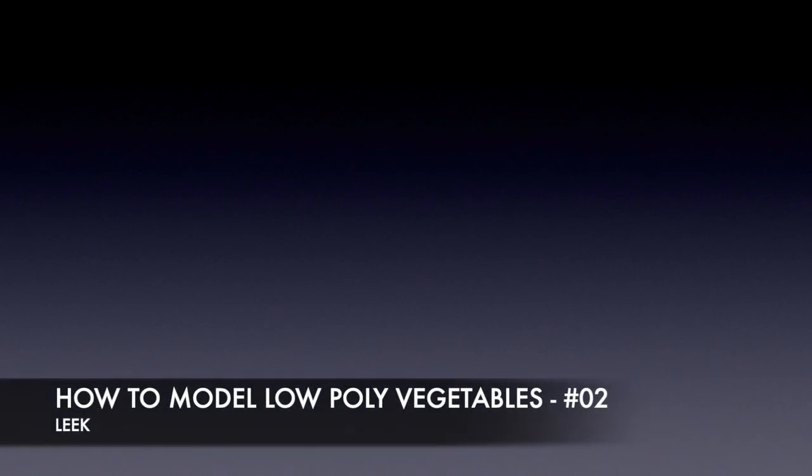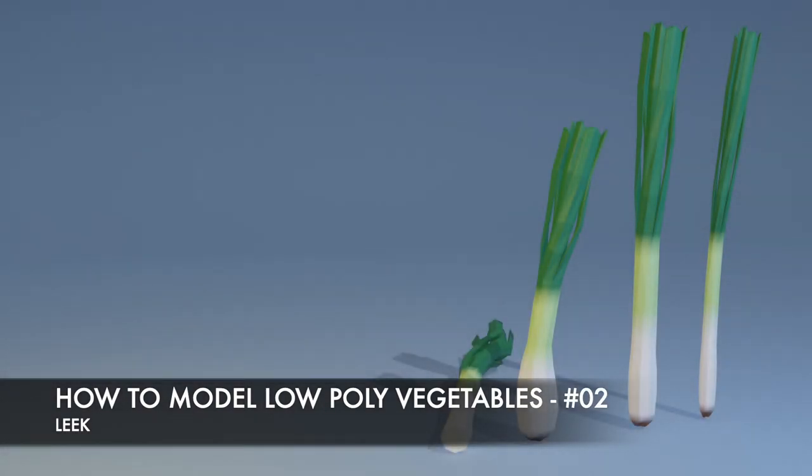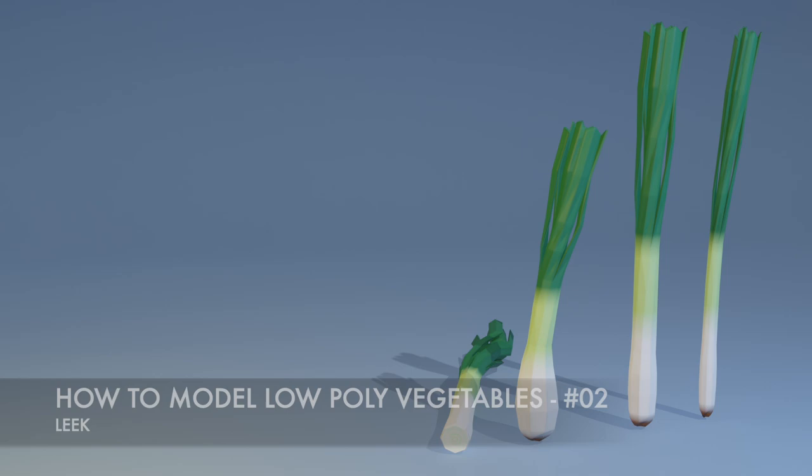Hello and welcome to my tutorial series on how to model low-poly vegetables in Blender. This is part two and today we're going to model a leek. This is the finished object and I designed this so you can follow along very easily.